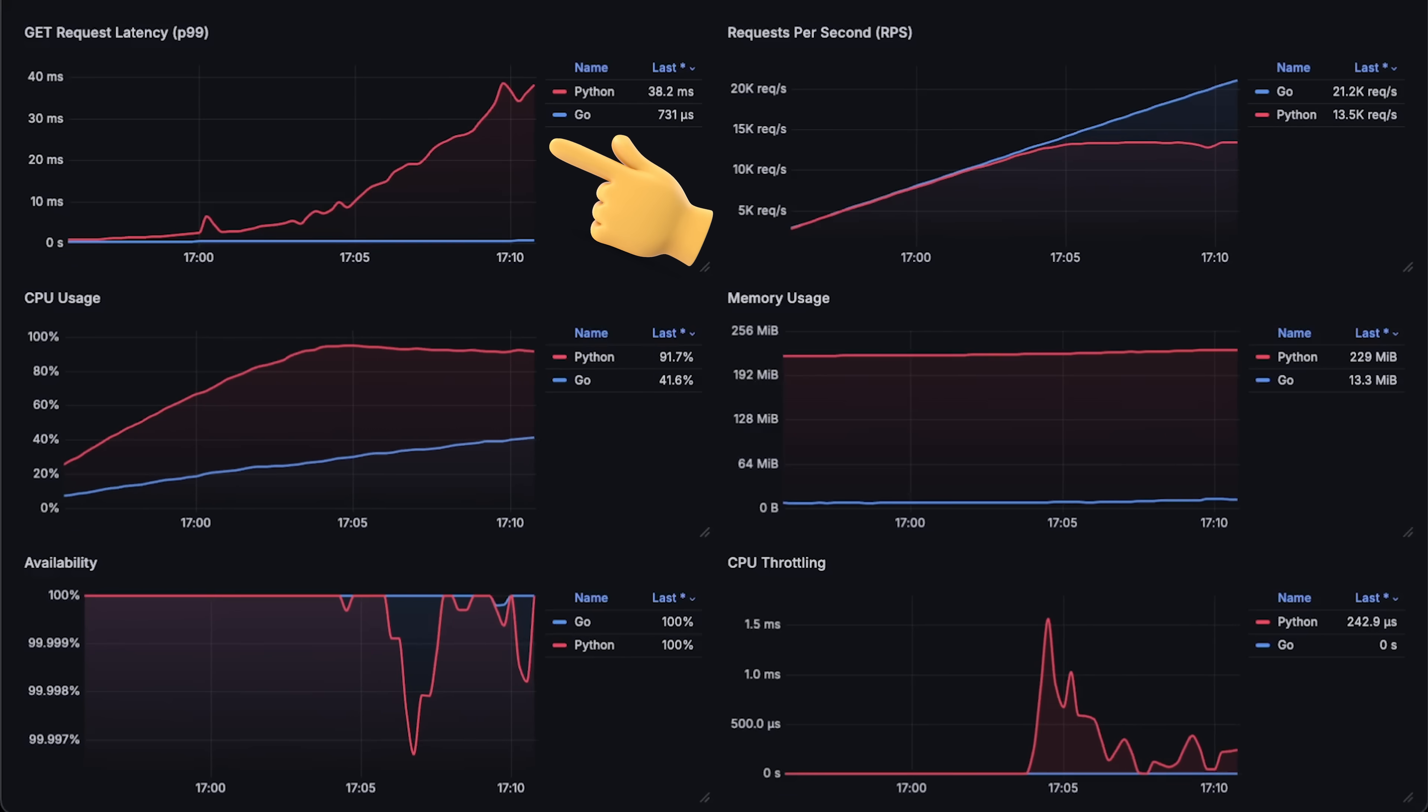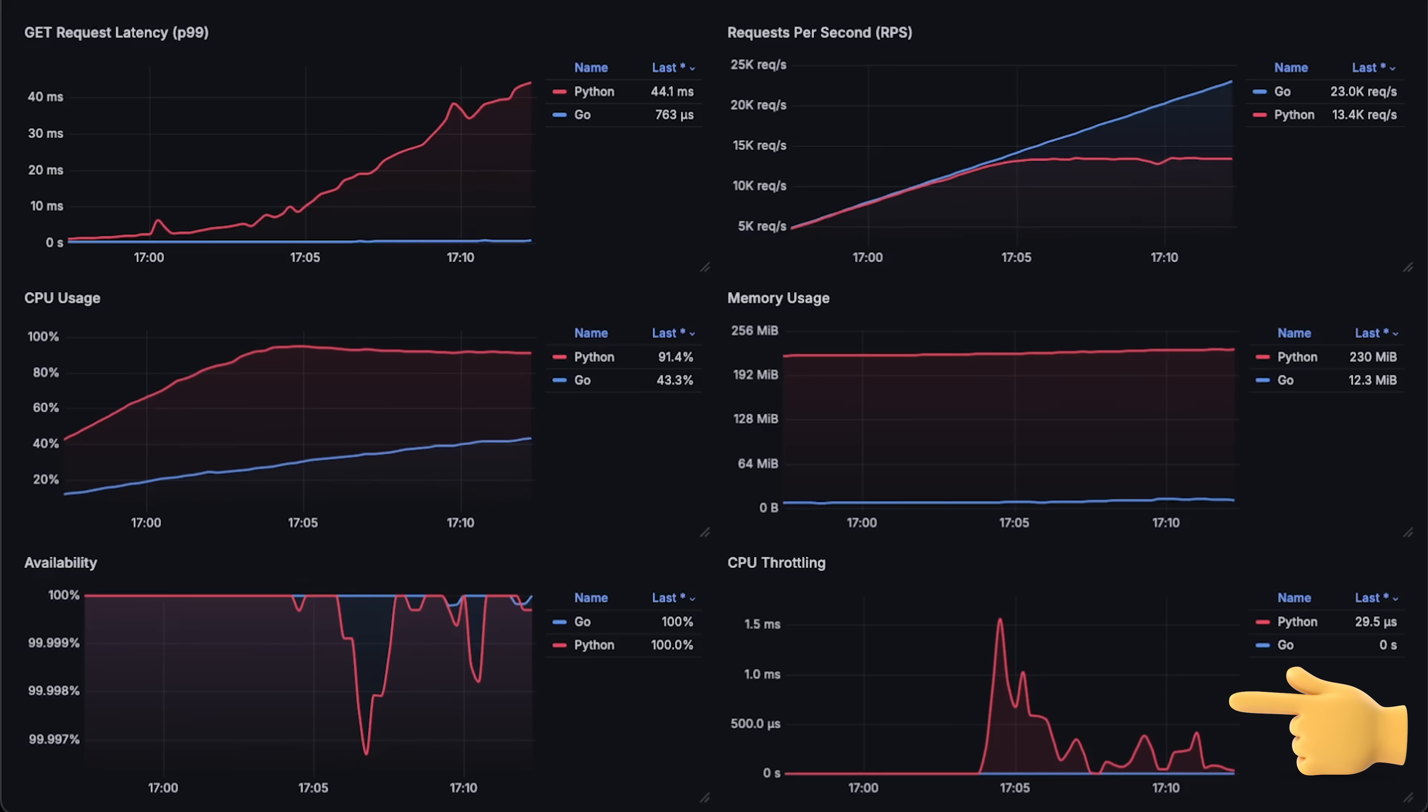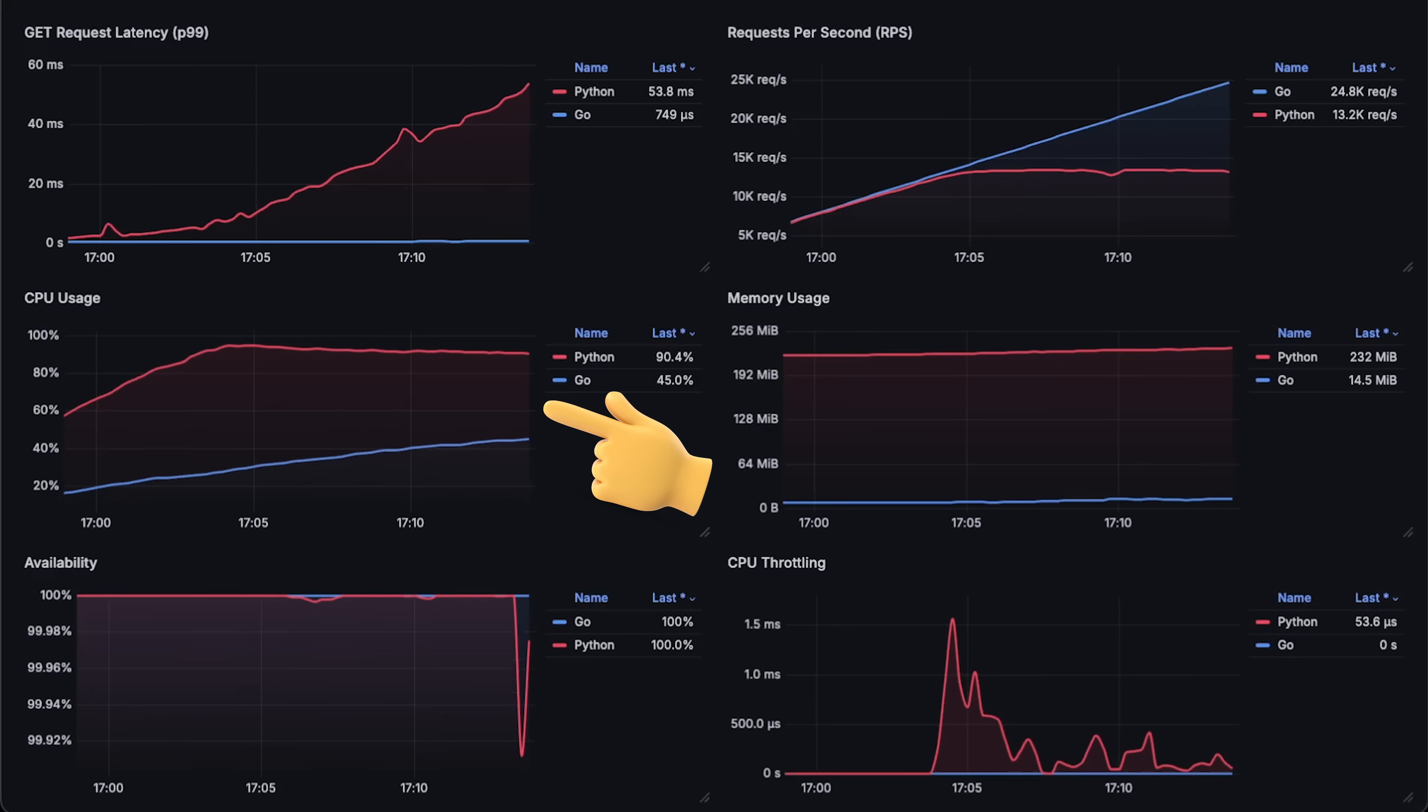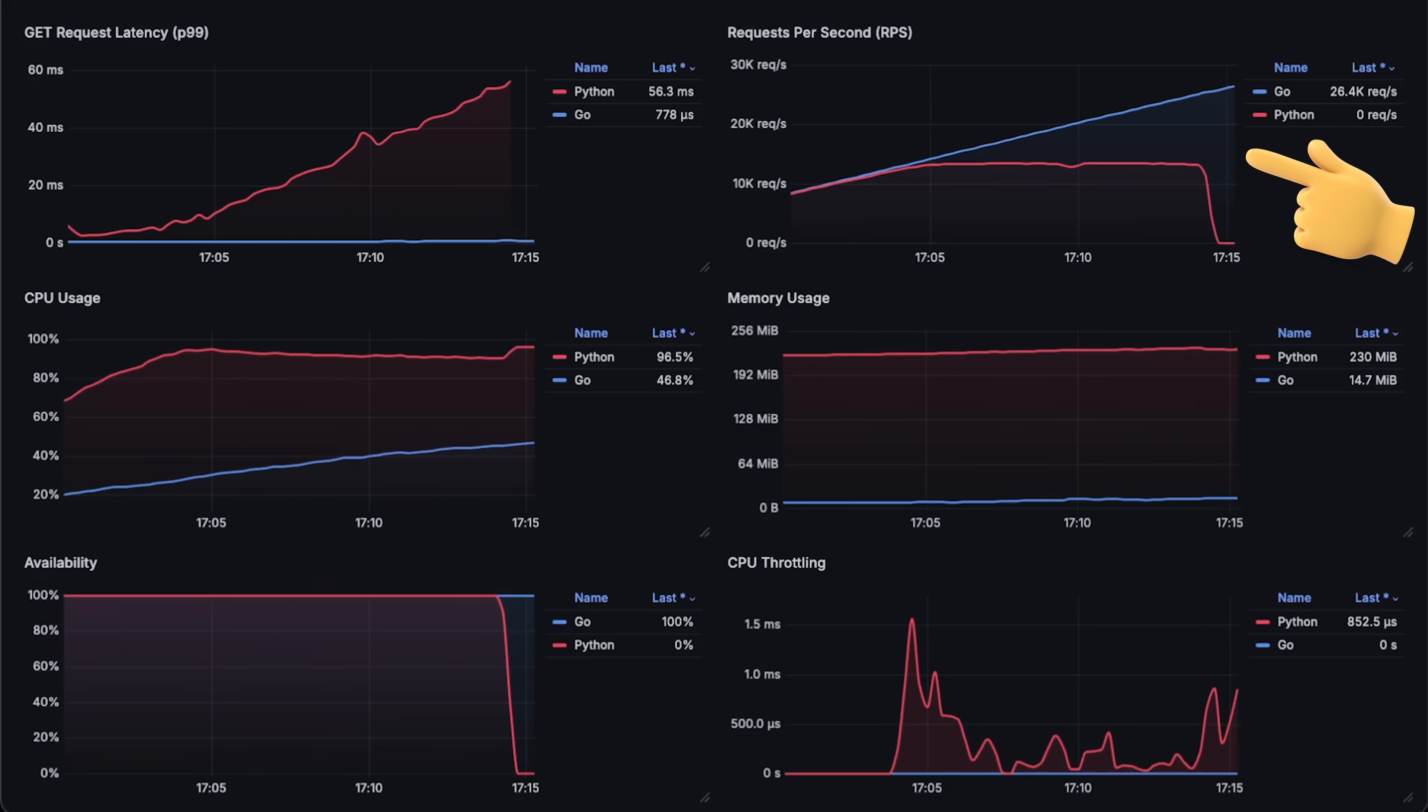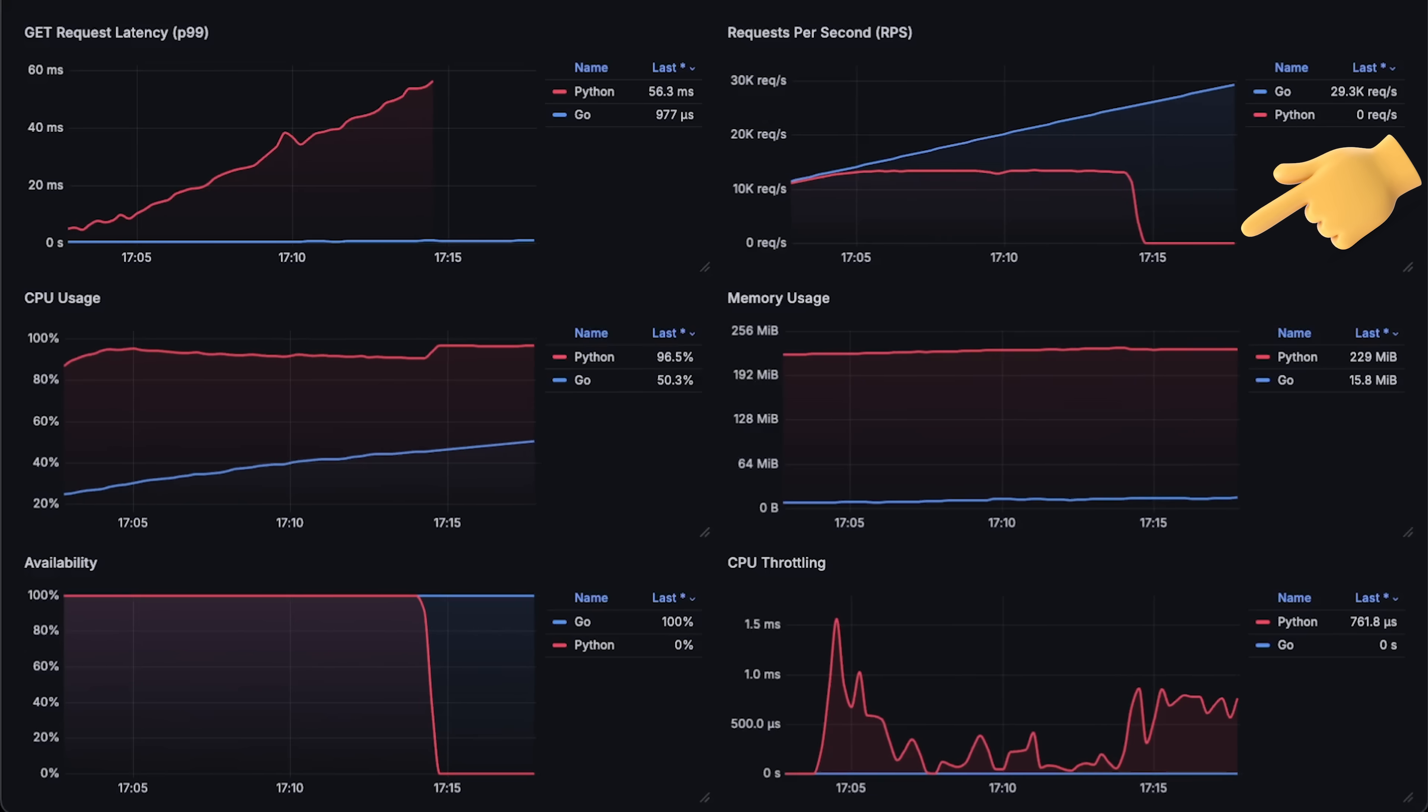Its latency also goes way up, and Kubernetes starts to throttle it since it reaches full CPU usage of the node. At around 25,000 requests per second for the Go application.